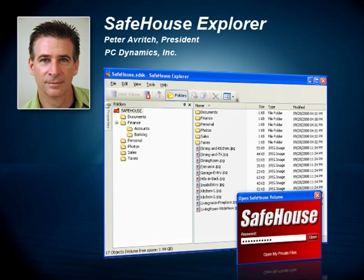Hello, my name is Peter Averich. I'm the president of PC Dynamics and chief architect of the Safehouse family of PC privacy and encryption products. In this short video, I'm going to give you a quick tour of our new Safehouse Explorer privacy software.